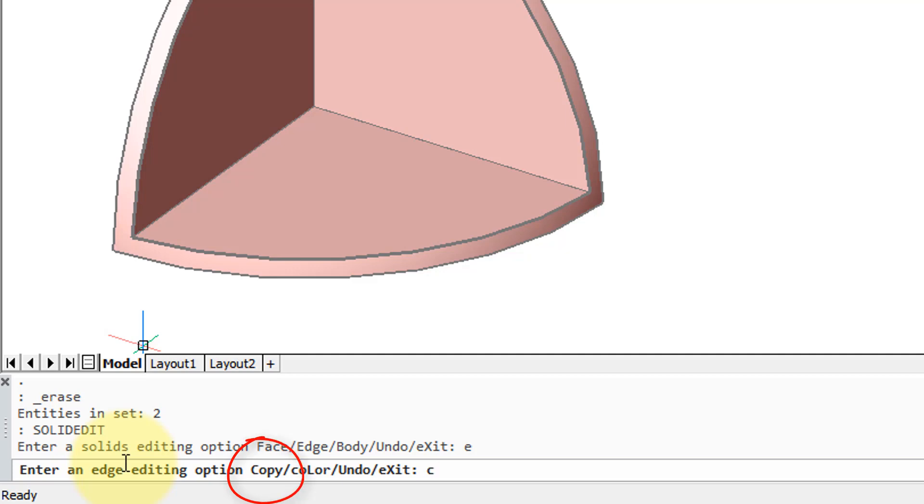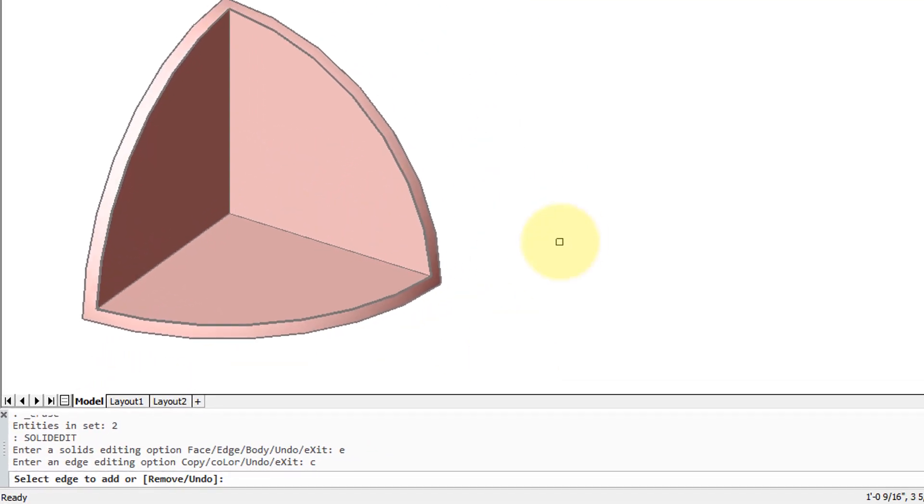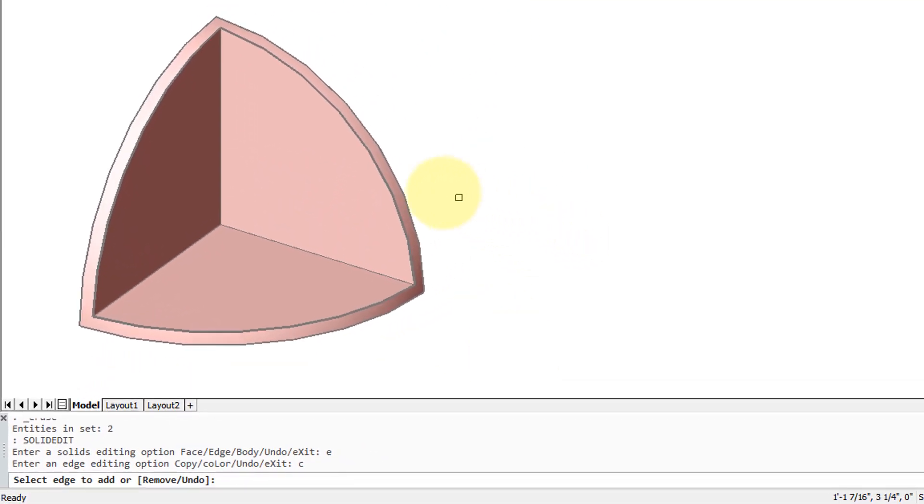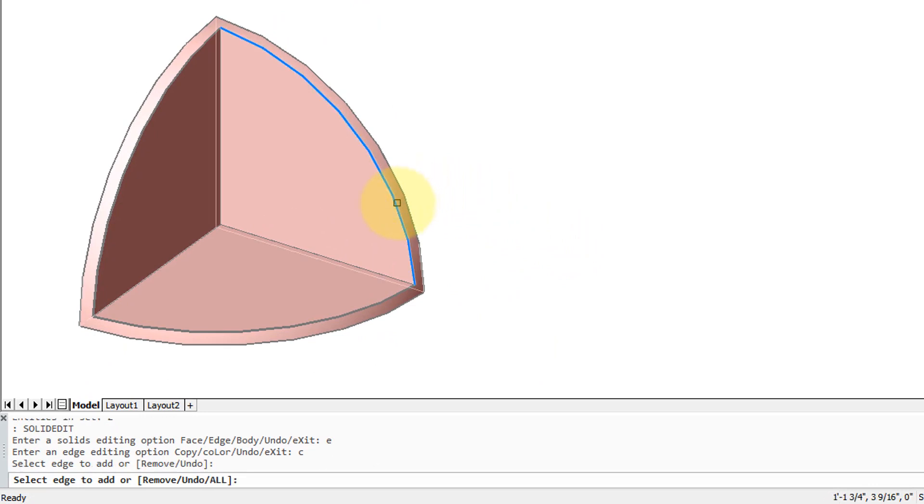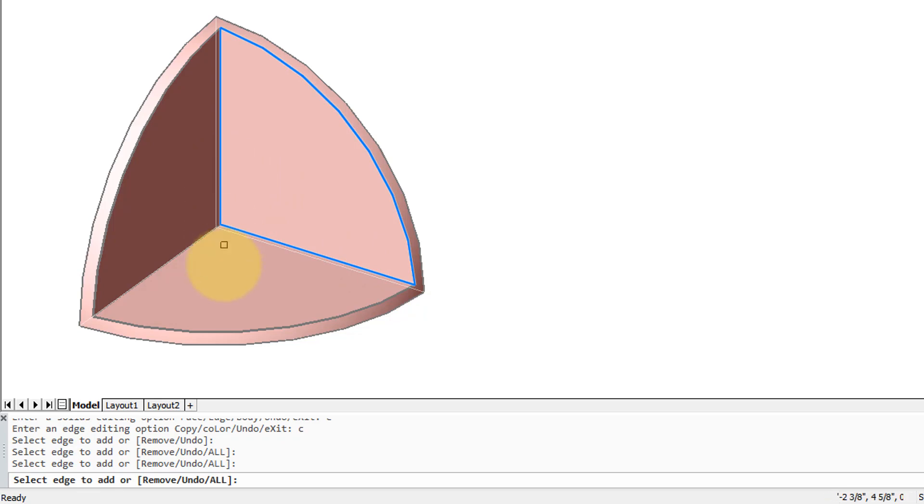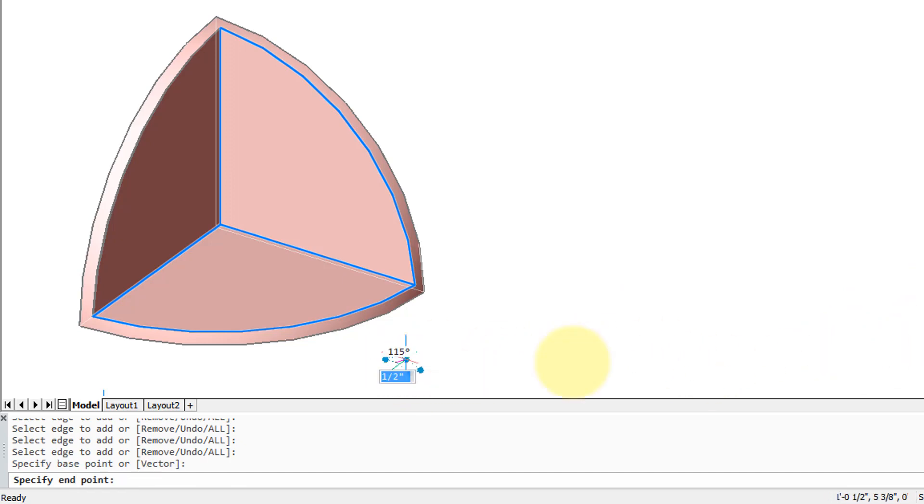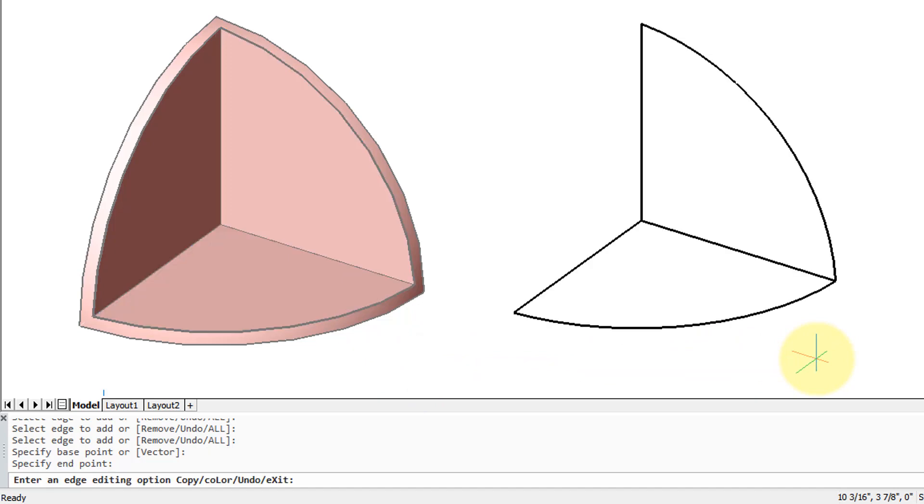It asks me to select the edges I want to copy, so I'm going to select this one, this one, this one, and to make it interesting, those as well. So there's five edges selected.